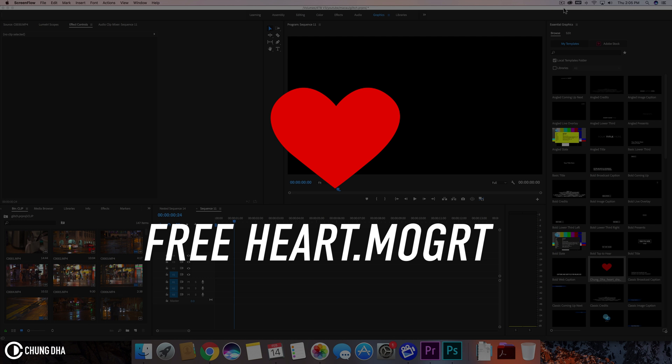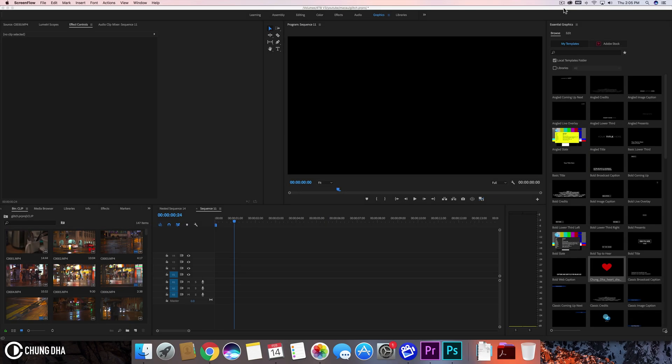There'll be a download link in the description below where you can download this motion graphics template file. On the website there is an instruction on how to install it and also a quick video for that.